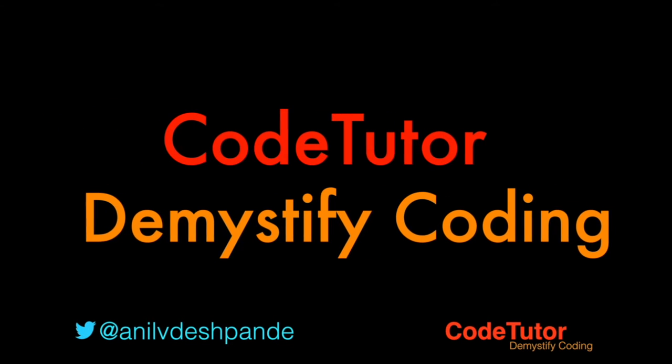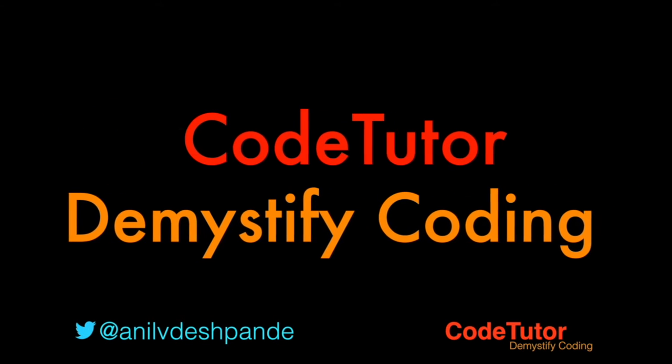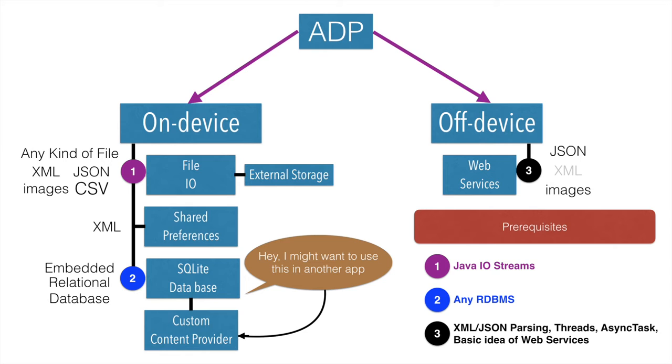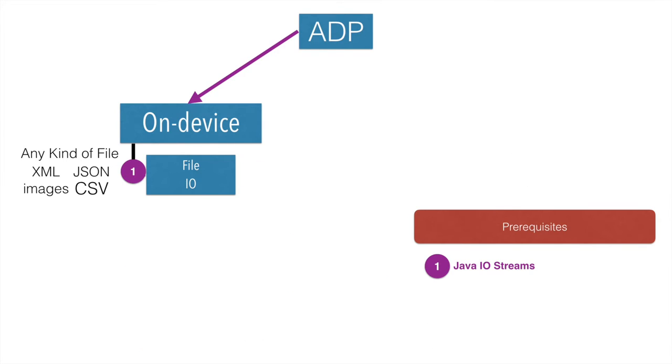Hi guys, Cotutor here and my name is Anil Deshpande. In the previous video, you have seen how the overall landscape of Android data persistence looks like. In this video, we will get started with the very first one: how to write to a file.